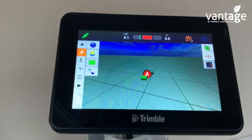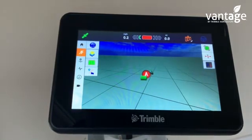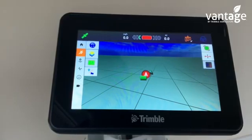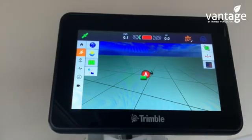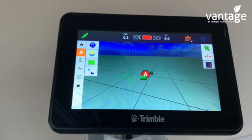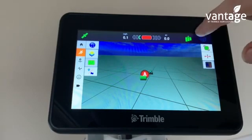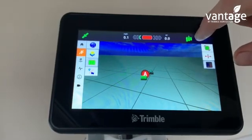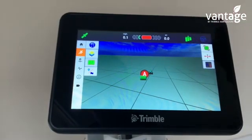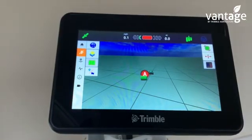Another handy tool in this screen is your paint function. You would always turn on your paint function when using the machine or implement, and turn it off when not using the implement. This is the button for your paint function. When it is green, the area you have covered will go yellow on the screen.